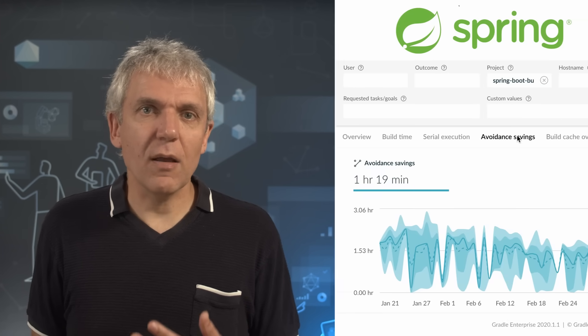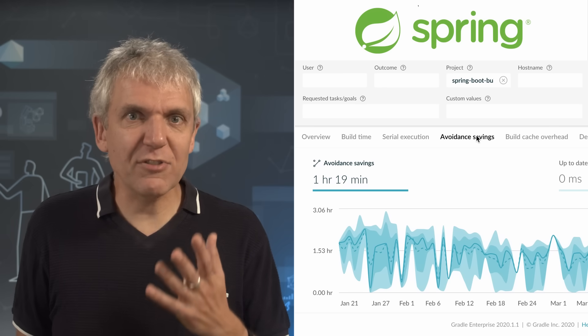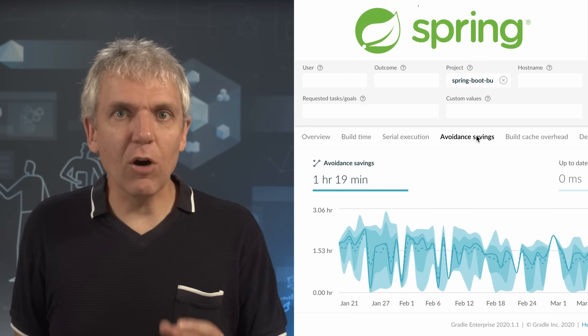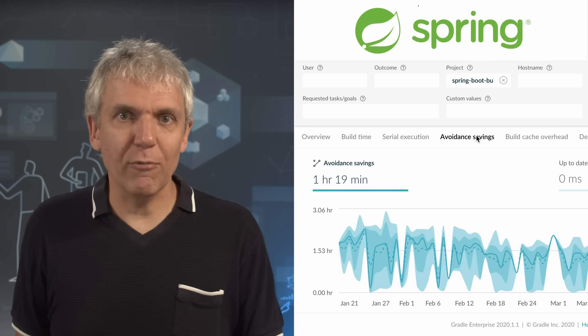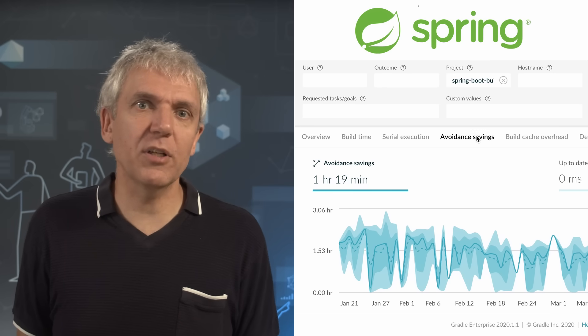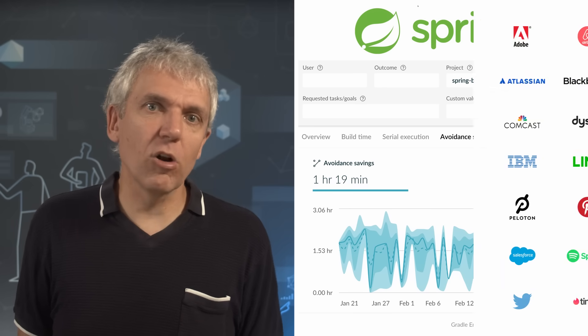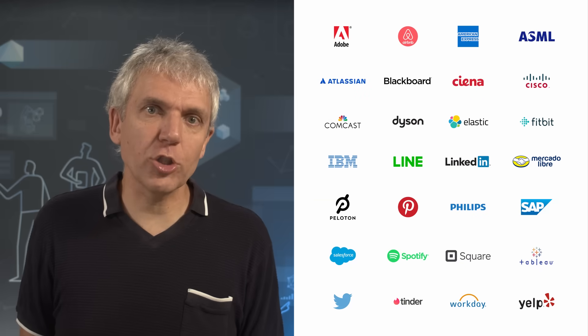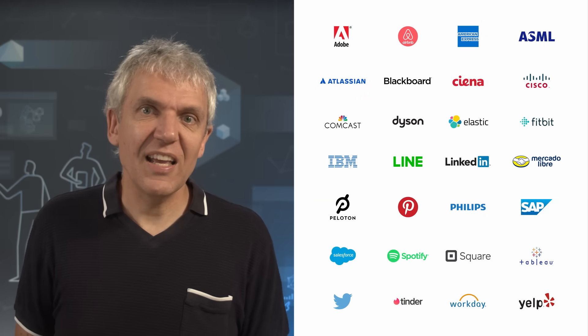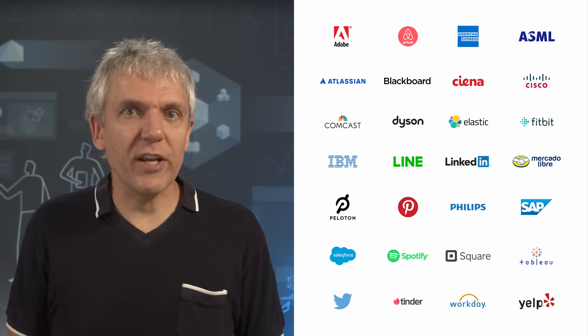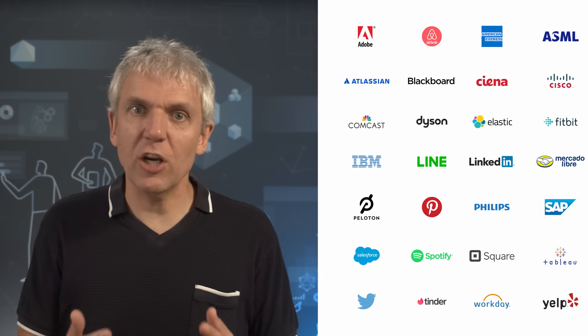I hope I could convince you that the Gradle Enterprise Maven Build Cache empowers you to instantly make a major impact on the speed and the quality in which your team delivers software. For you, this could mean giving every developer back half a day per week or more in lost productivity. And for your company, this can mean millions of dollars of additional R&D capacity. The Gradle Enterprise build cache saves the spring boot team an hour of execution time for every CI build they run. Many of the world's leading technology-driven brands have found Gradle Enterprise to be a game-changer and a no-brainer. Give it a try. We think you'll agree.